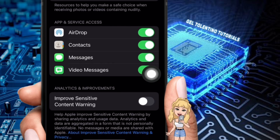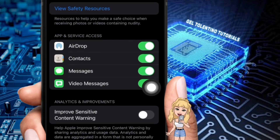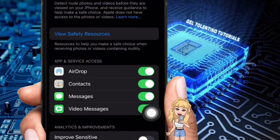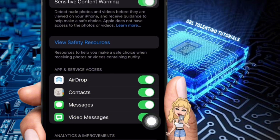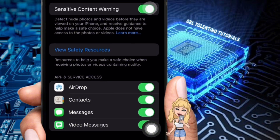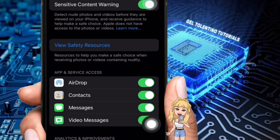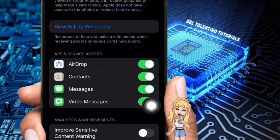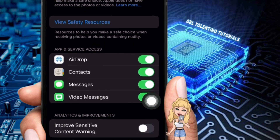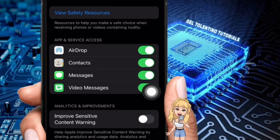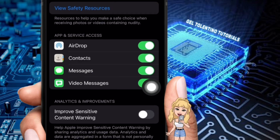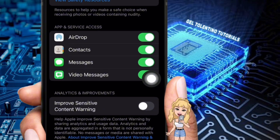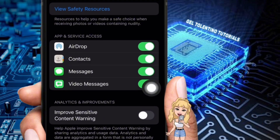Note: enabling the sensitive content warning is particularly useful if you have children or younger users on your iPhone. It helps prevent accidental exposure to inappropriate content. While the sensitive content warning works across most apps, some apps might have their own built-in parental control features, which might require separate adjustments within the specific app settings for more granular control over content filtering.